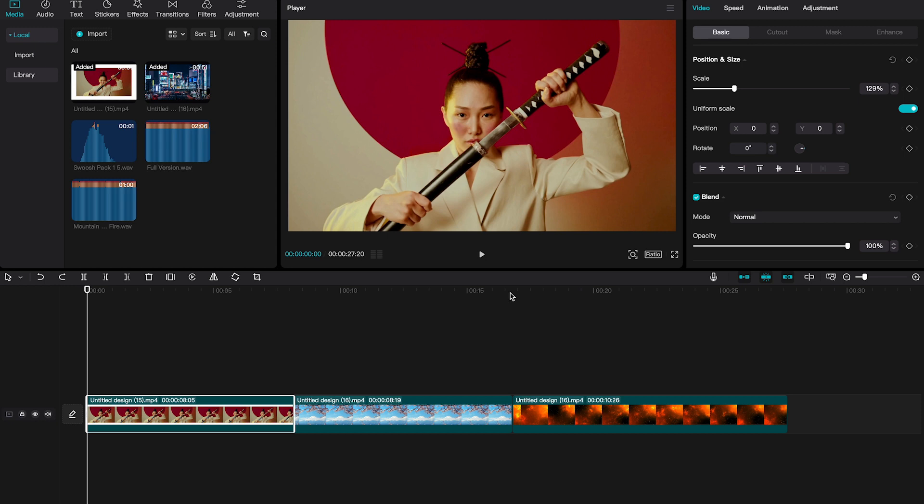In our case, our main subject is this Samurai Warrior here. Luckily, in CapCut, we can easily remove the background of a video by using the feature called Cutout.